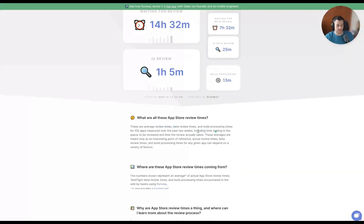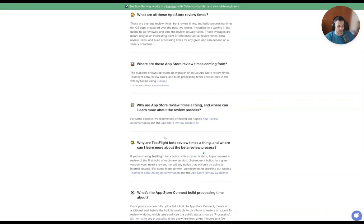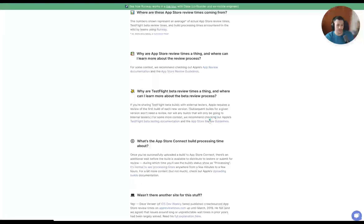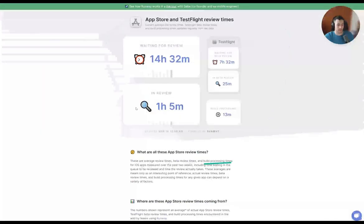These are average review times, beta review times, and build processing times for iOS measured over the past two weeks. They link to Apple's app review documentation to explain why app store review times exist and why TestFlight beta review times matter — it allows external testers outside the company to test. Apple requires a review of the first build for each new version. This data is going to grow with time as an industry-leading metric, giving credibility to what the review process looks like for Runway clients.